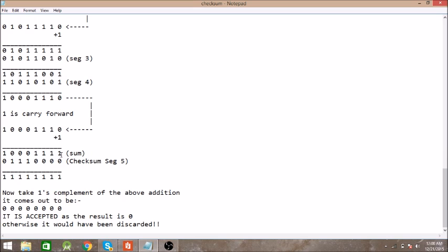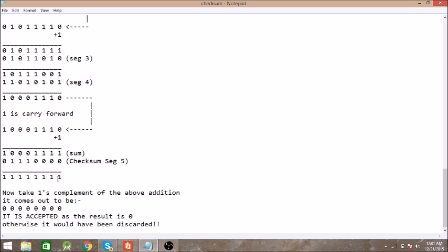And this was the final sum. Now in this sum we add the fifth segment as well. So after adding the final segment we get this result. All bits are one, and finally we take one's complement of the result.